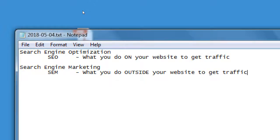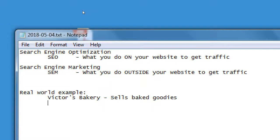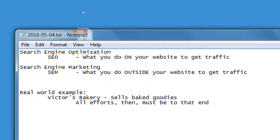Let's say I've got a business — I'll use the fictional business Victor's Bakery. I've got this bakery on Main Street. The goal of my business is to sell cupcakes and birthday cakes and make money. I need to do everything I can to make my business a success. In the real world, I'd be engaging in various forms of marketing — all efforts must be directed toward selling.